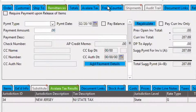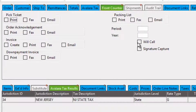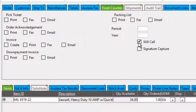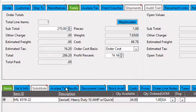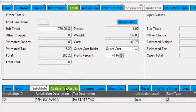Now if our customer wants to pick up the item we can set the order for will call. Once we do this we can see under the Avalara tax results tab that the tax jurisdictions have changed, due to the pickup location. Once I generate and post an invoice for this sales order, the document will post to the GL and to Tax Connect. This way you have easy access to all reporting necessary for filing tax returns or for audit purposes.